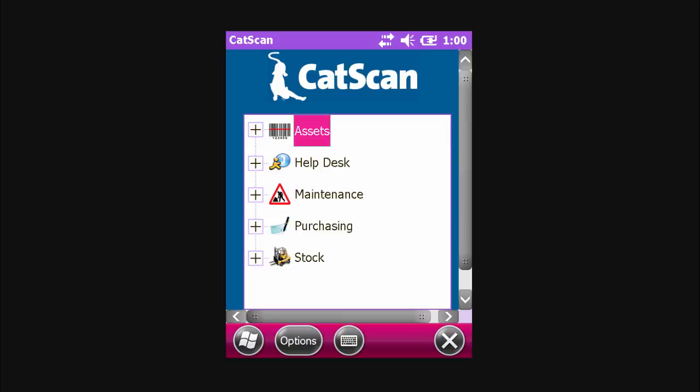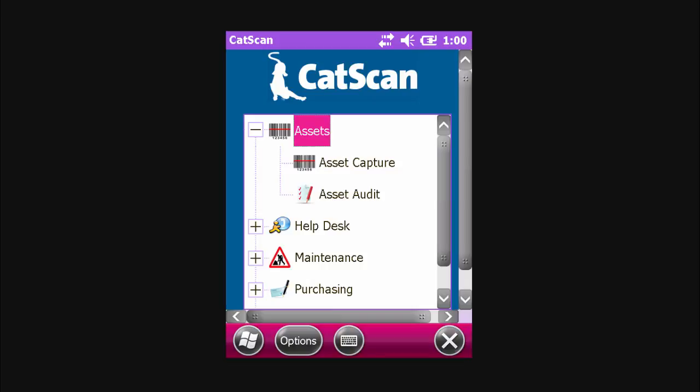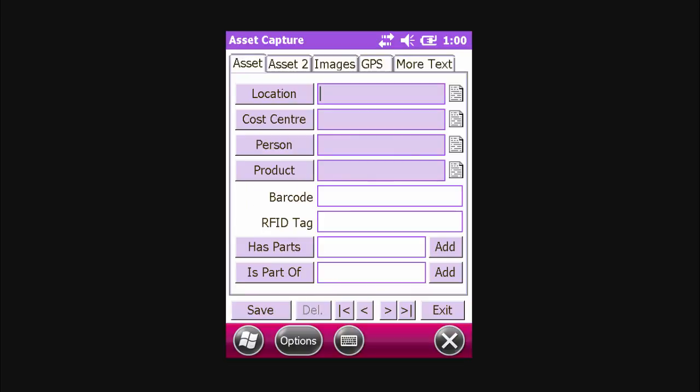To access the Asset Capture function within the Assets module, first click the little plus button next to the Asset module. To open, simply double tap on Asset Capture.